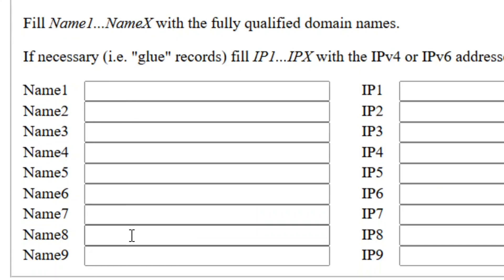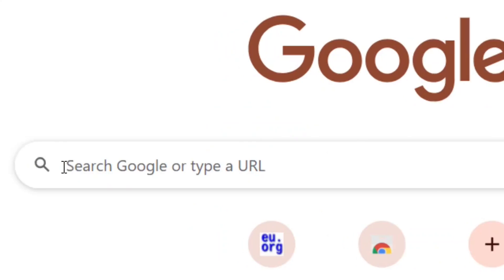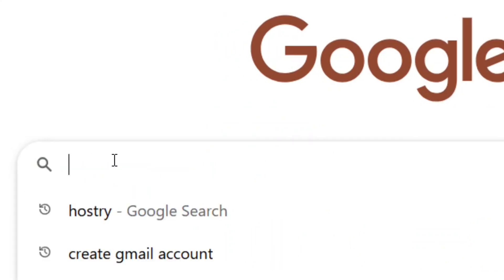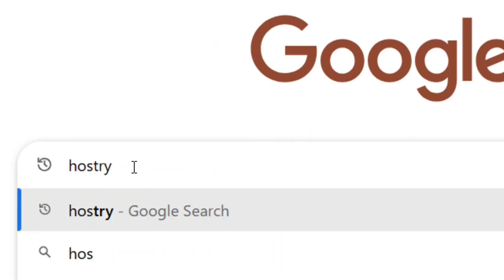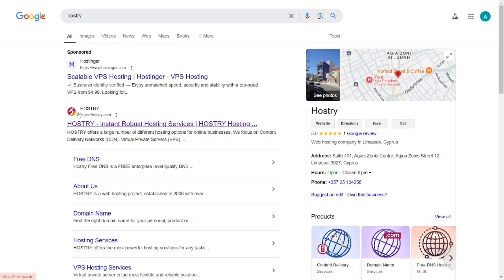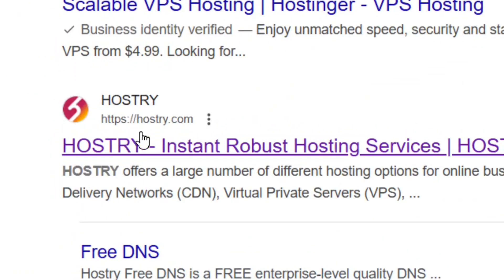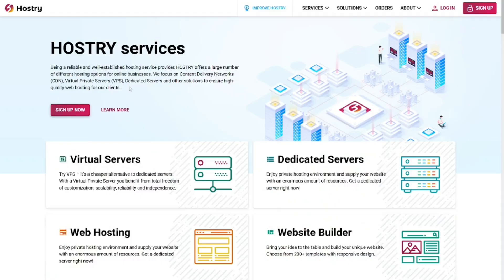To get free DNS name servers, go to Google and search for Hostry. Hit enter and select the official Hostry website by clicking on it. It will bring you to the Hostry website.